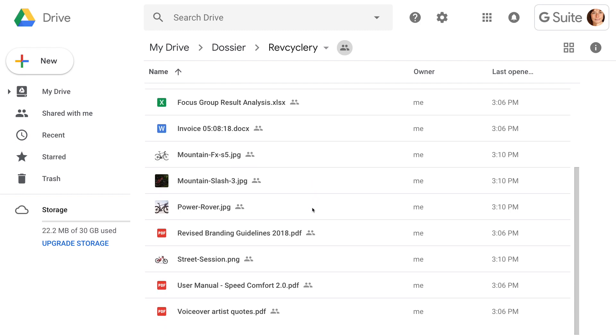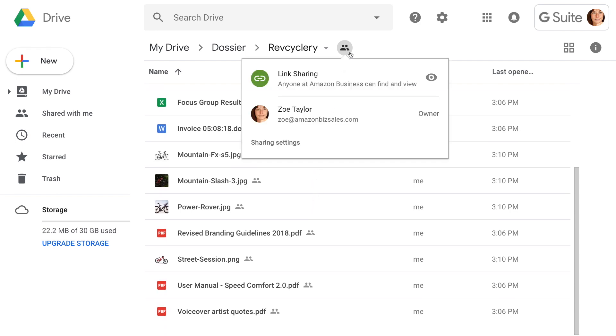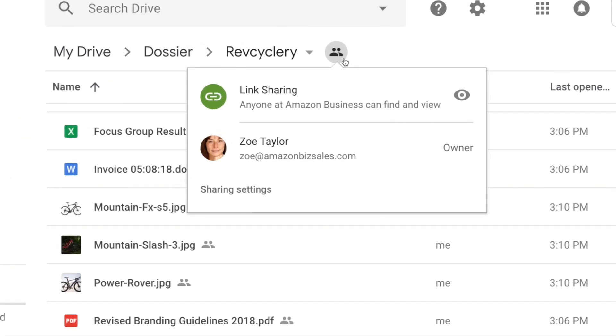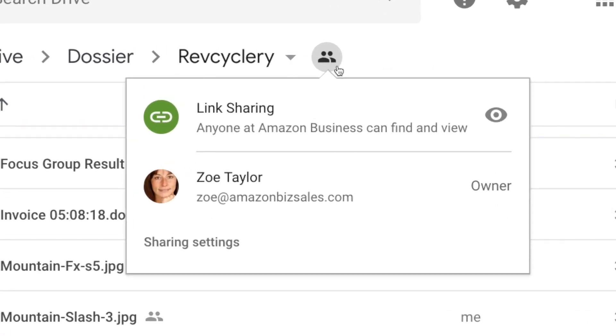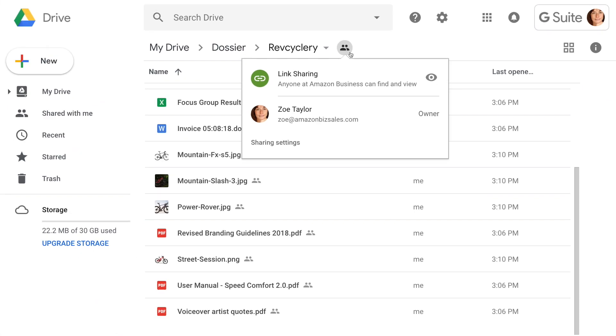Moreover, as a team admin, Zoe can set up a shared Google Drive for her organization so all customer documents are organized and available to the team in Google Drive.